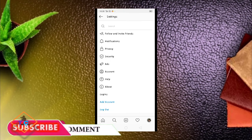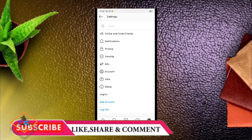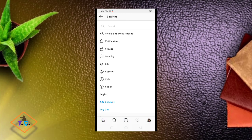Please like, comment, and share this video. Thank you for watching.